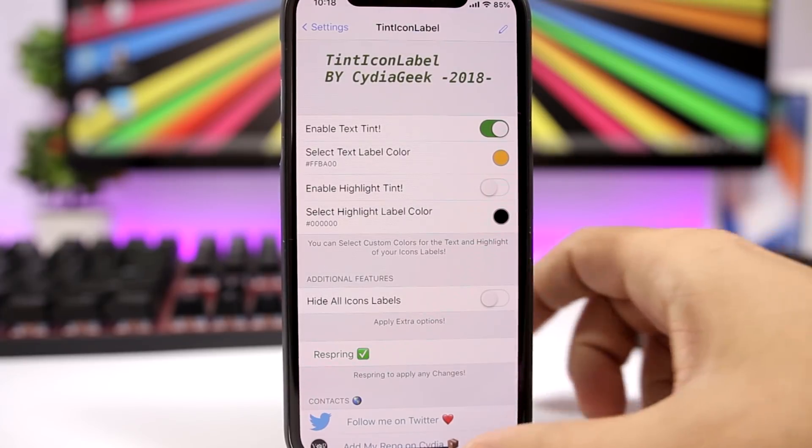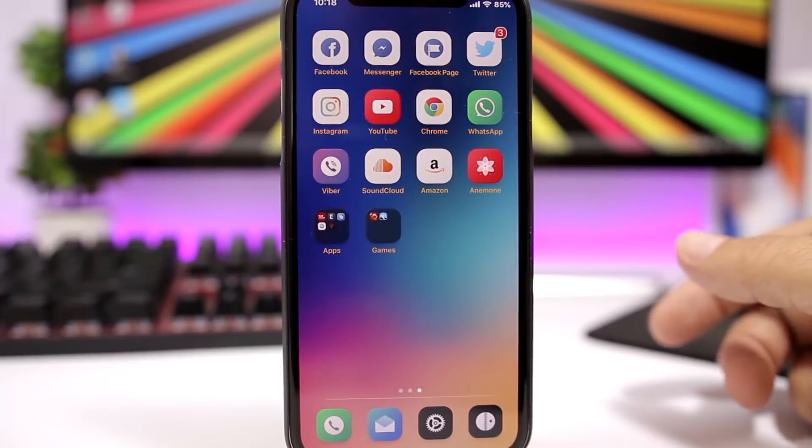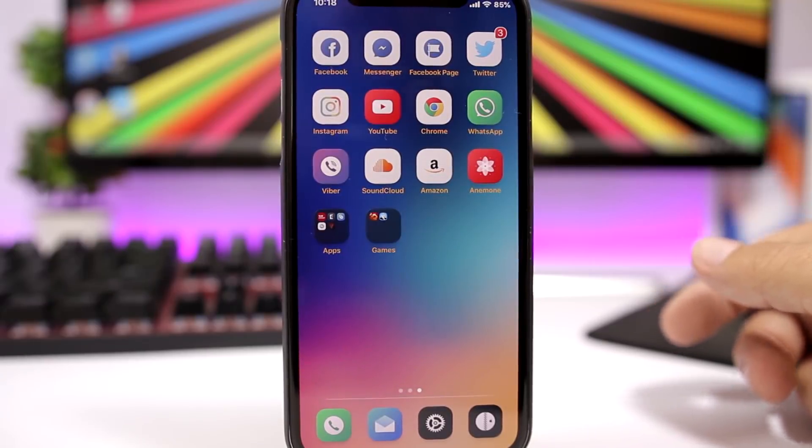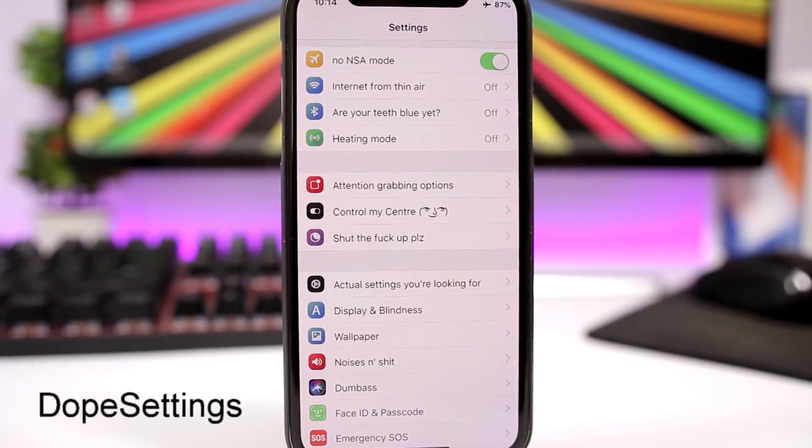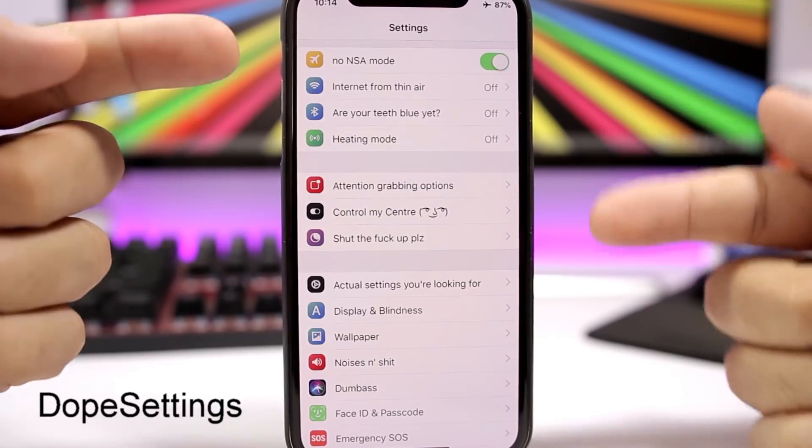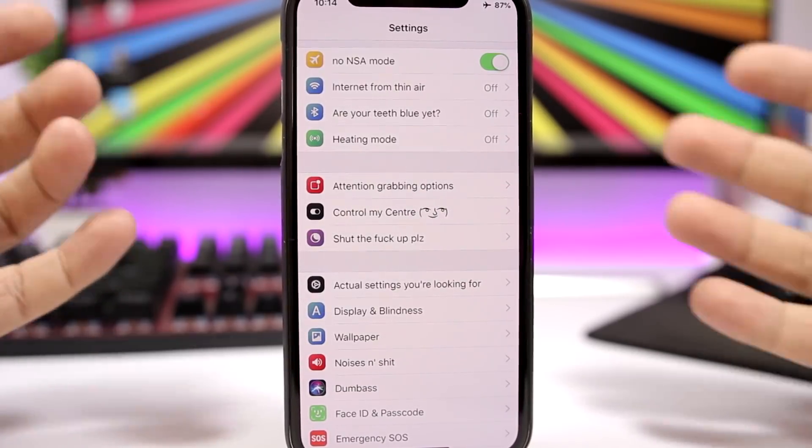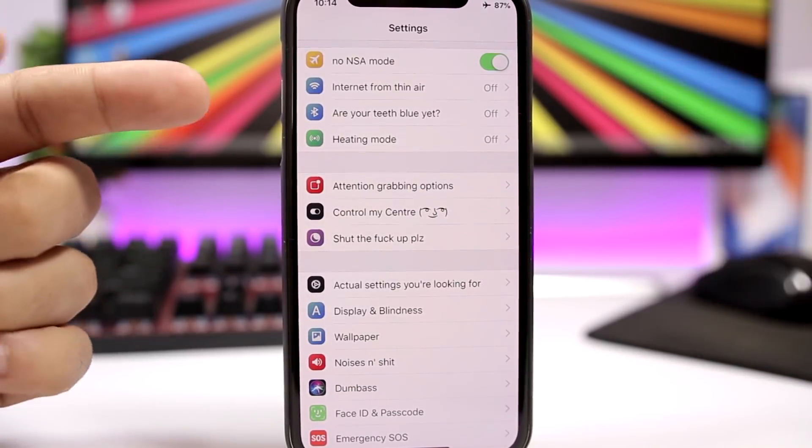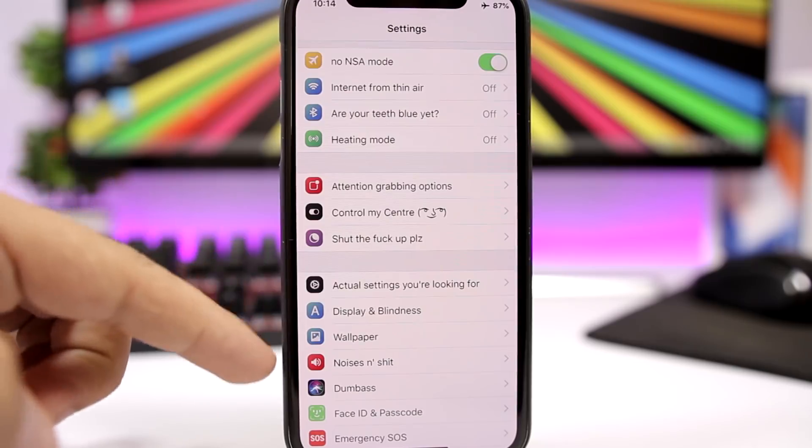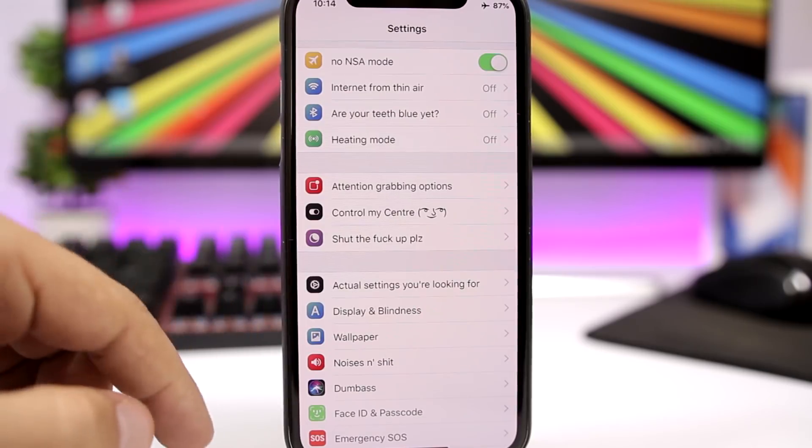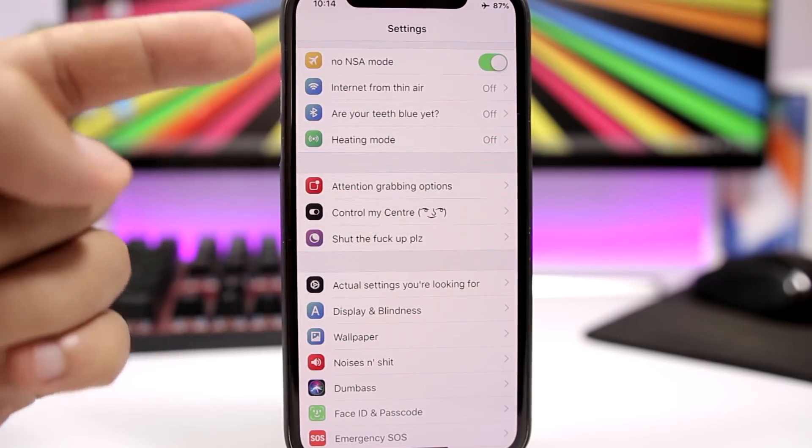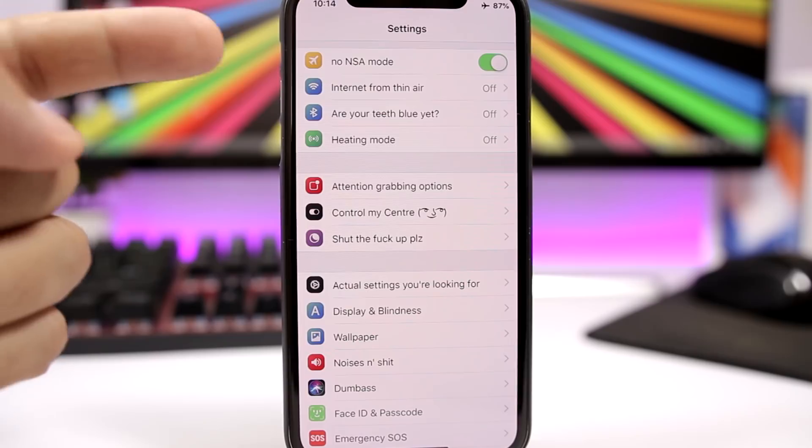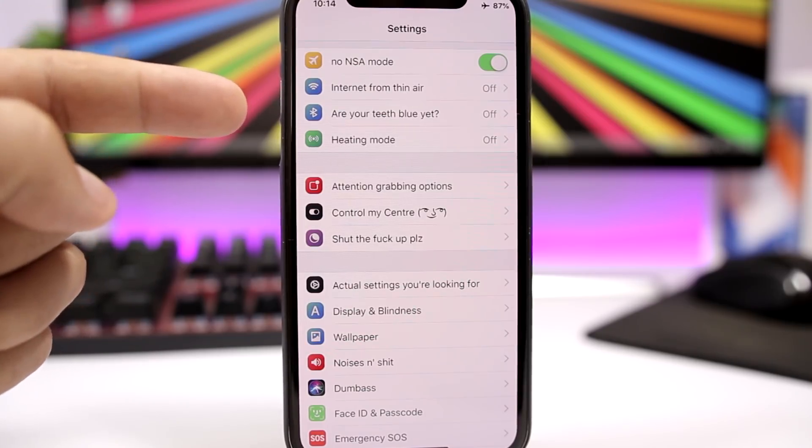DopeSettings is a fun tweak for the settings app. You can see right here what it does—it will actually change the names of the sections in the settings app. For example, instead of having airplane mode, now you have No NSA mode, you have Internet From Thin Air instead of WiFi.